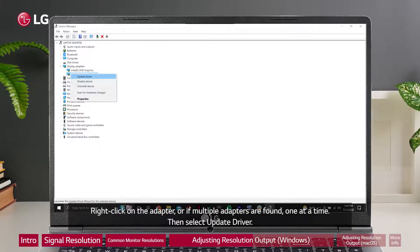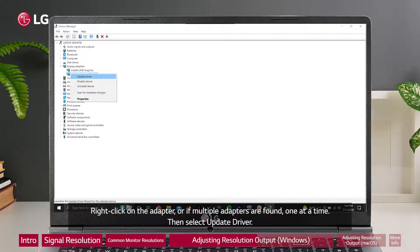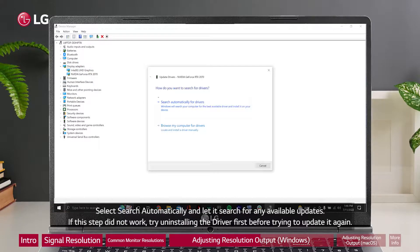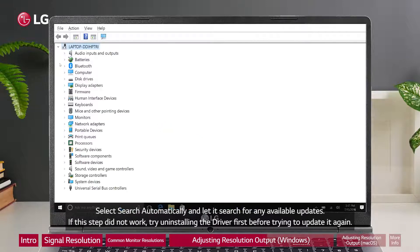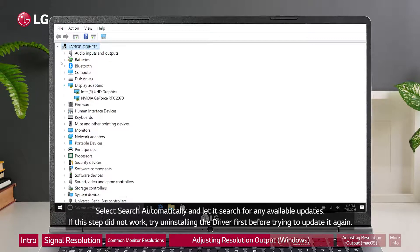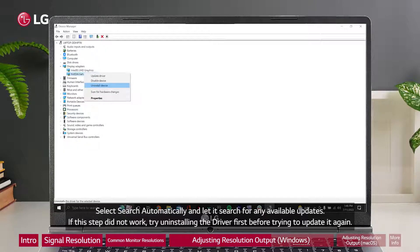Right-click on the adapter or if multiple adapters are found, one at a time, then select update driver. Select search automatically and let it search for any available updates. If this step did not work, try uninstalling the driver first before trying to update it again.